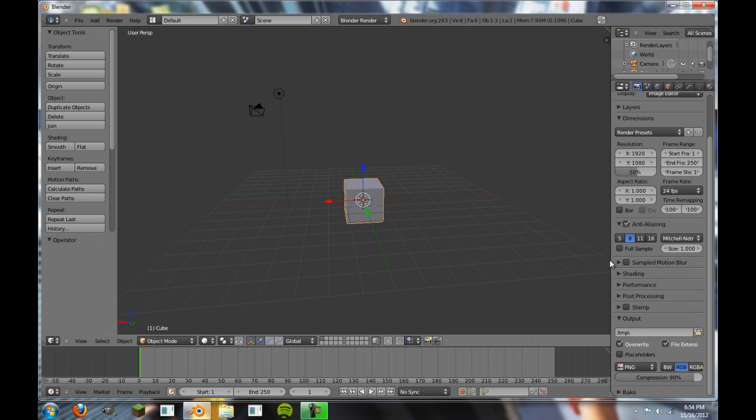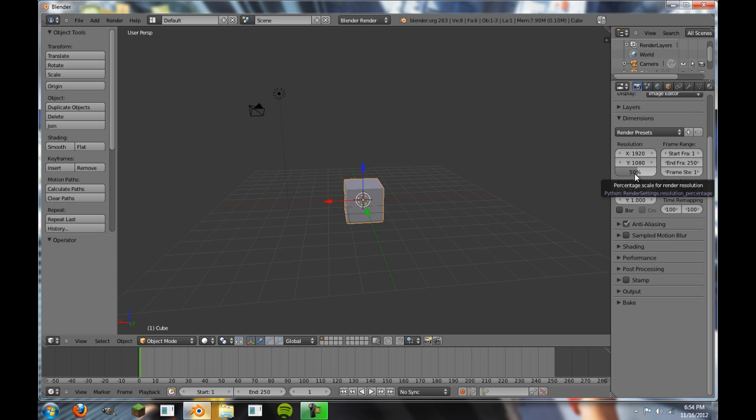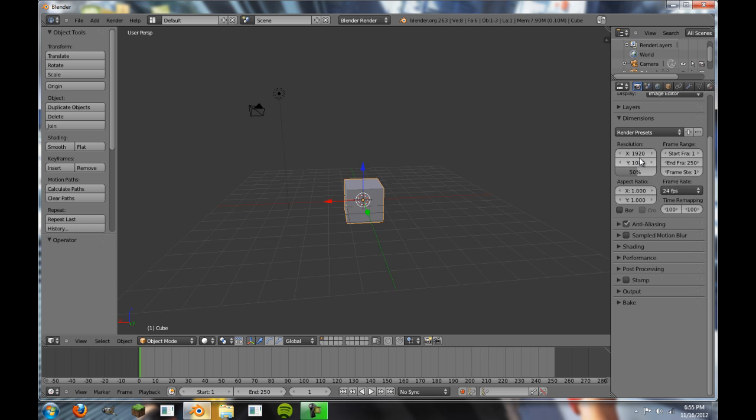Next, we're going to look at dimensions here. Dimensions is a big one too, because the larger picture you're rendering, the more detail Blender has to render for you. So, as you see, this is the standard HD format for video and pictures, and right now it's at 50, which means it renders at half of these sizes.